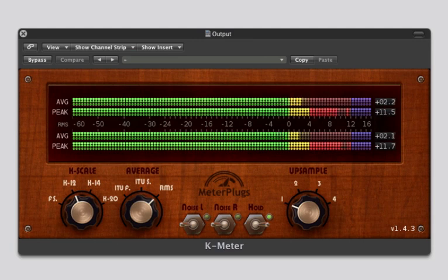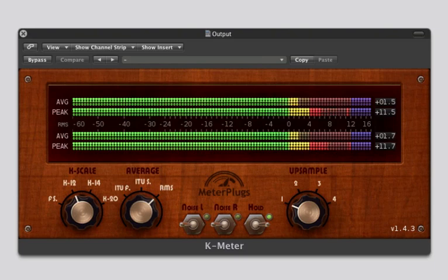That should get you started with K-Meter. Be sure to check out our other tutorials for more information. Until next time, happy recording.